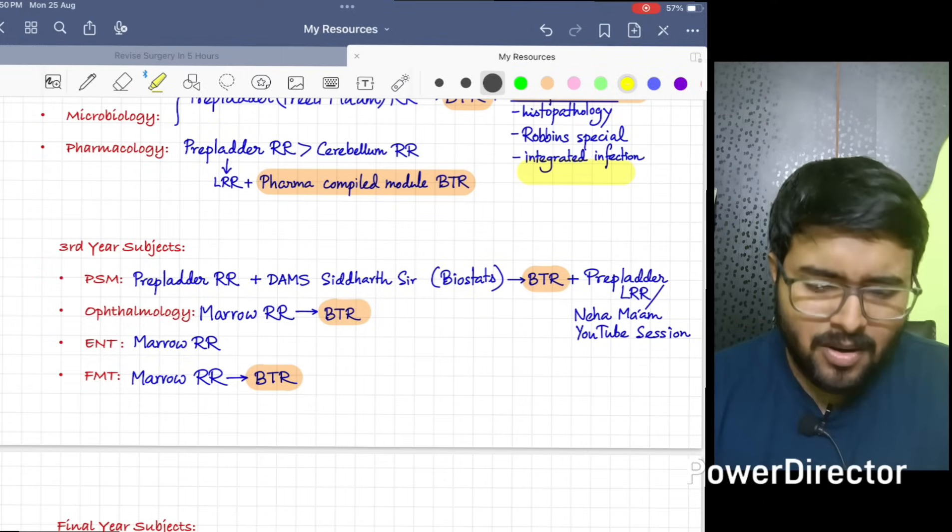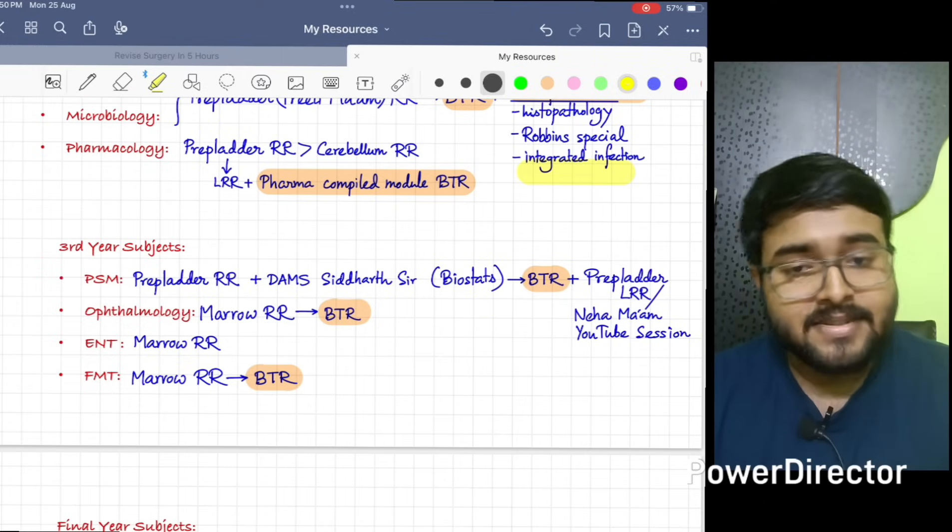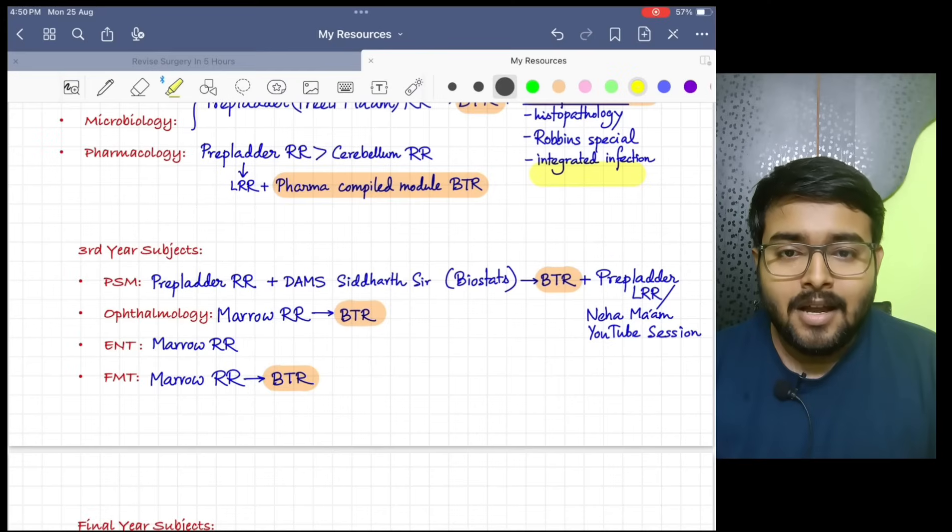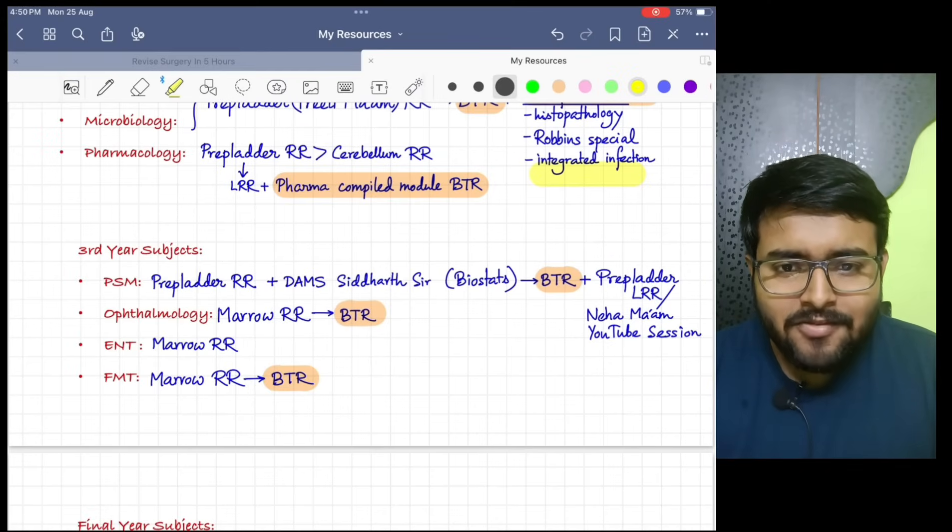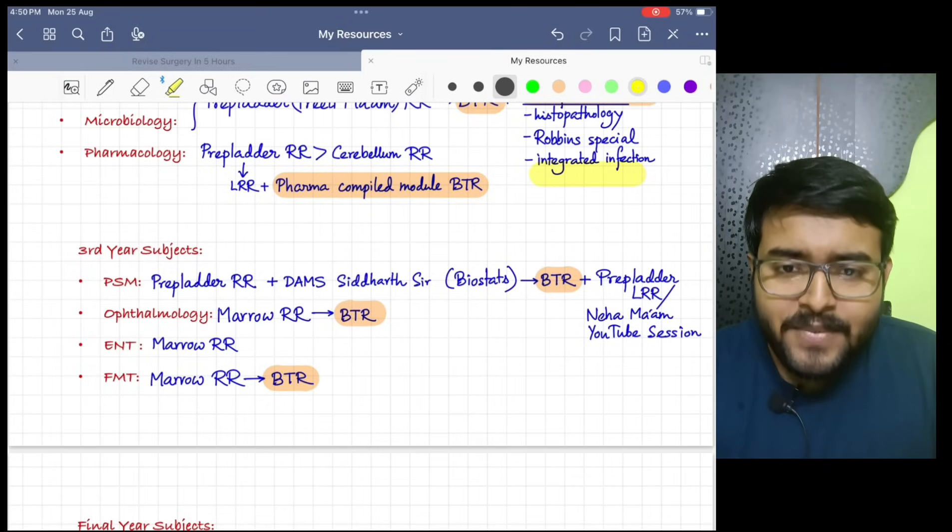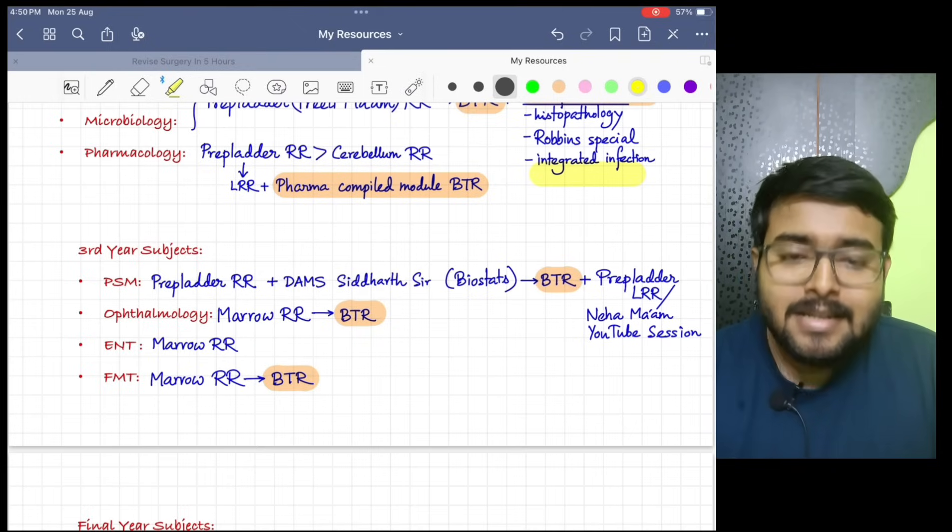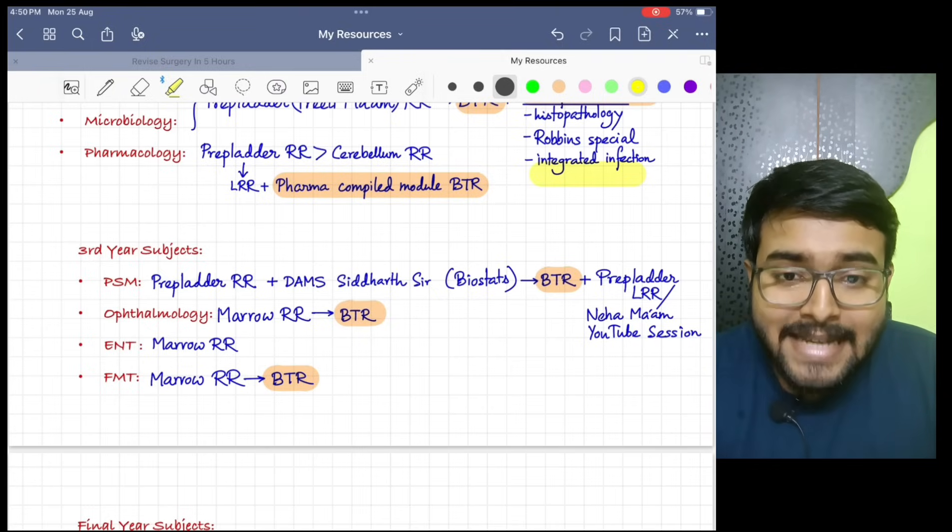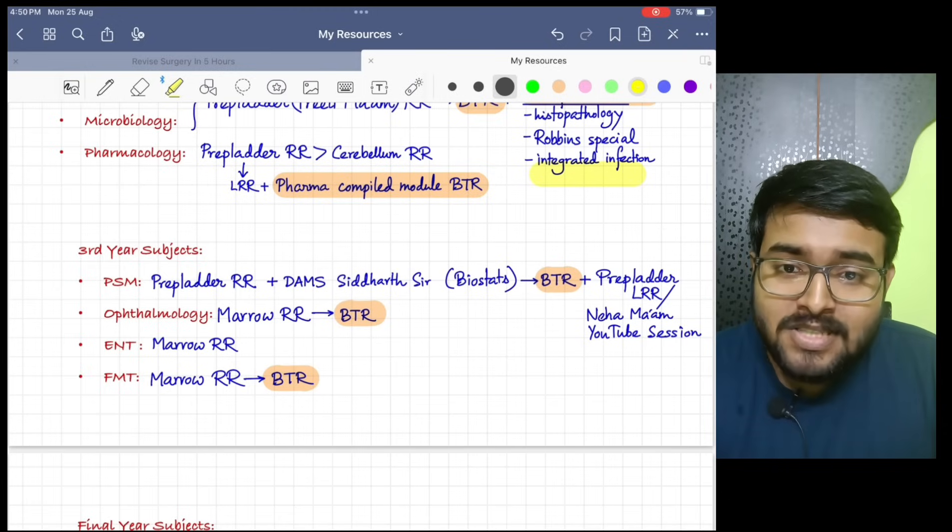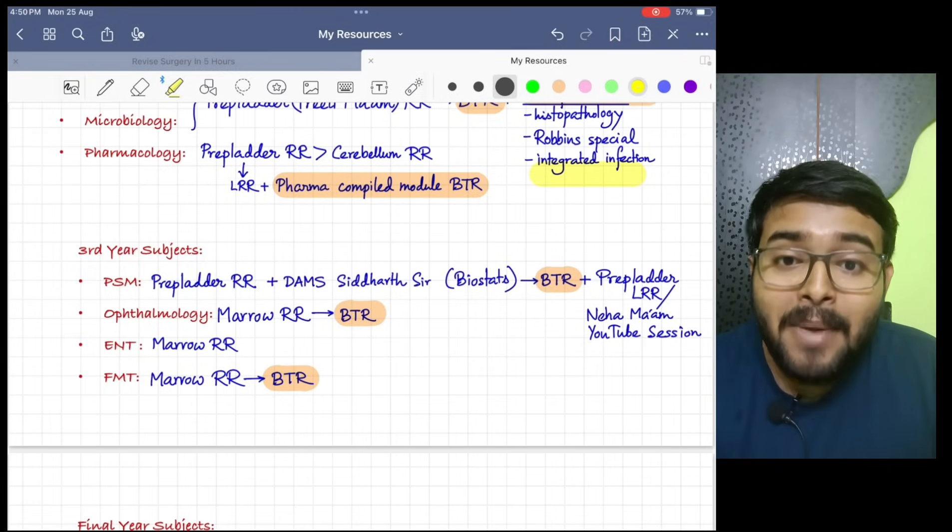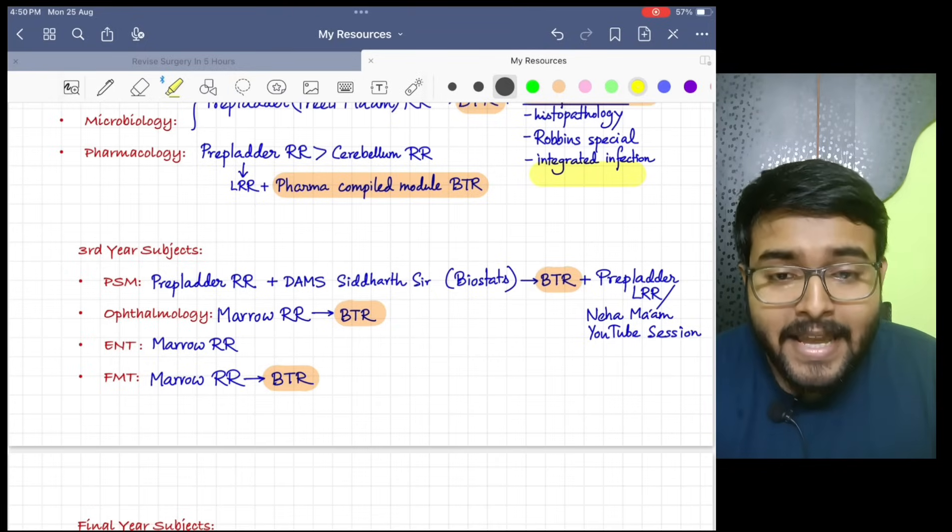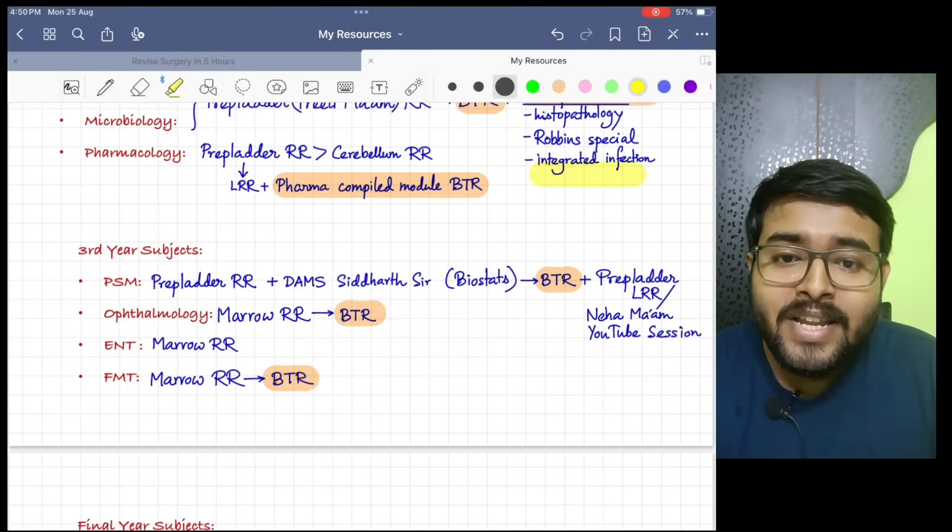Now Ophthalmology - I feel bit tricky and some topics are really difficult like neuro-ophthalmology, retina, and squint. I would suggest do Ophthalmology from Marrow RR and you can do squint topic from DAMS Sora sir's notes. Please do Ophthalmology BTR. Ma'am has given some beautiful tricks about our three-step test and you can solve any squint question with IGITI-O mnemonic. There is no need of doing any other sources for Ophthalmology.